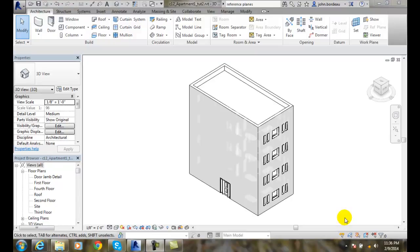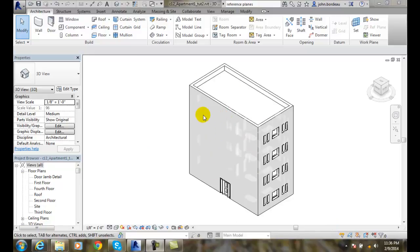Controlling the visibility of work planes. I had just set a work plane on this front face of this building. To show that, I'm going to go up to my work plane panel and say show.